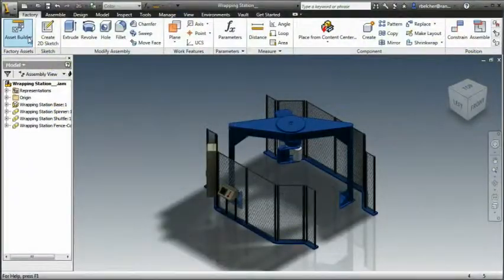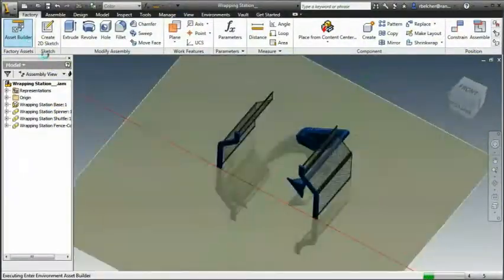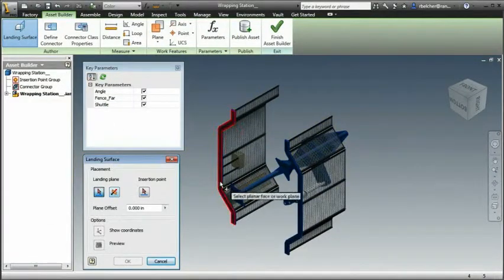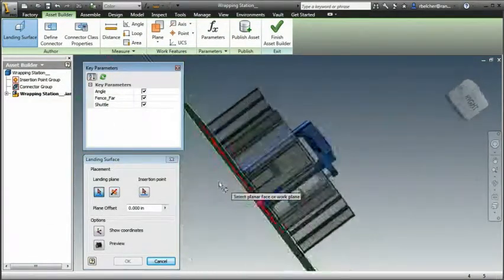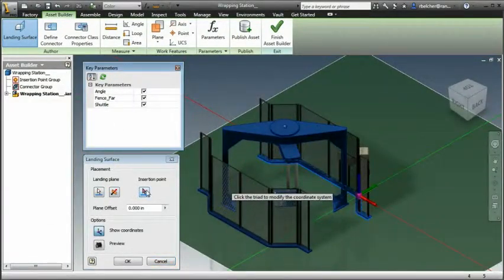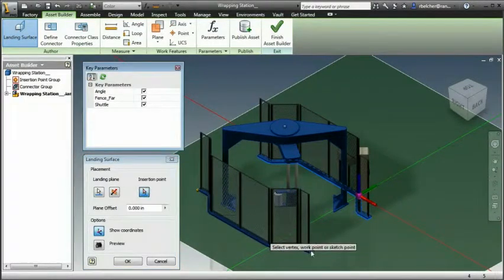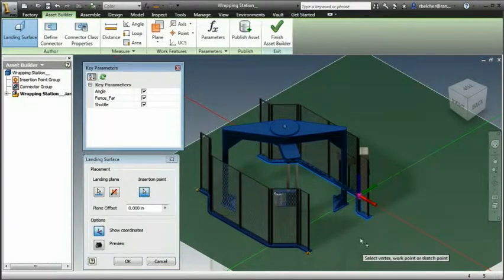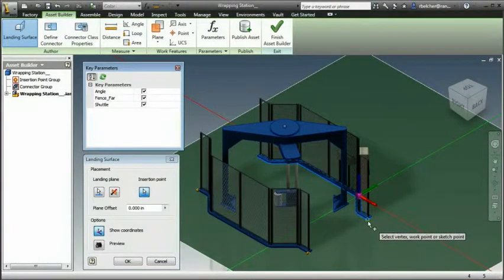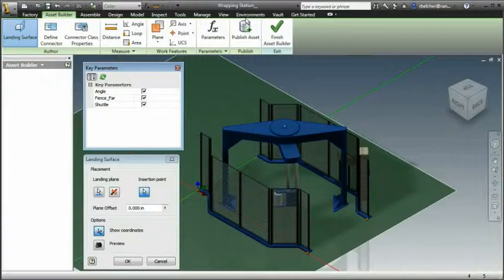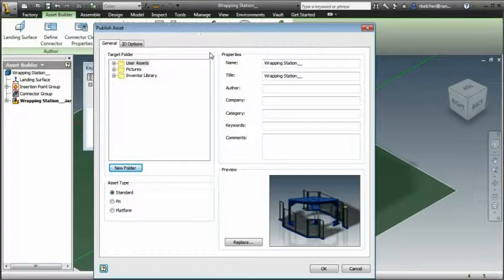The asset creation process in Factory Design Suite allows the machine builder to establish a landing surface, connection points, and any necessary parametric values, making it easy to resize and edit each model based on your layout requirements.